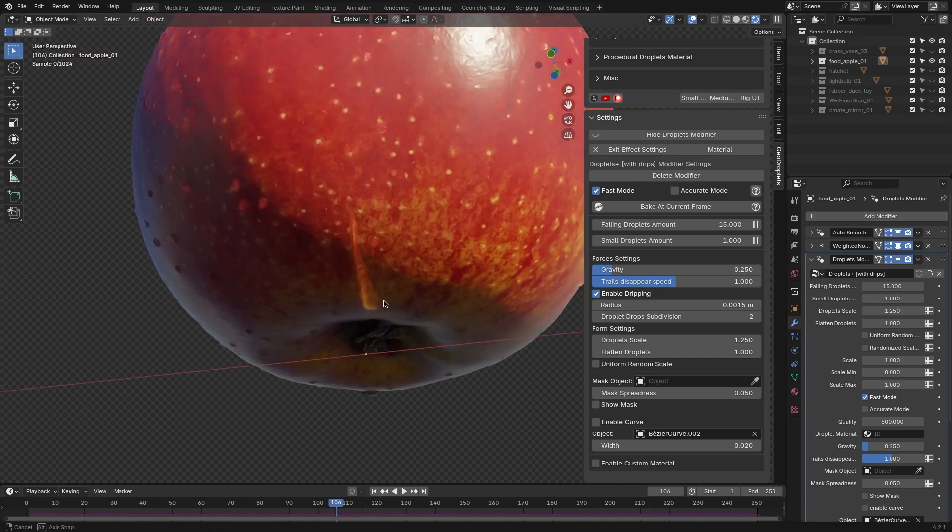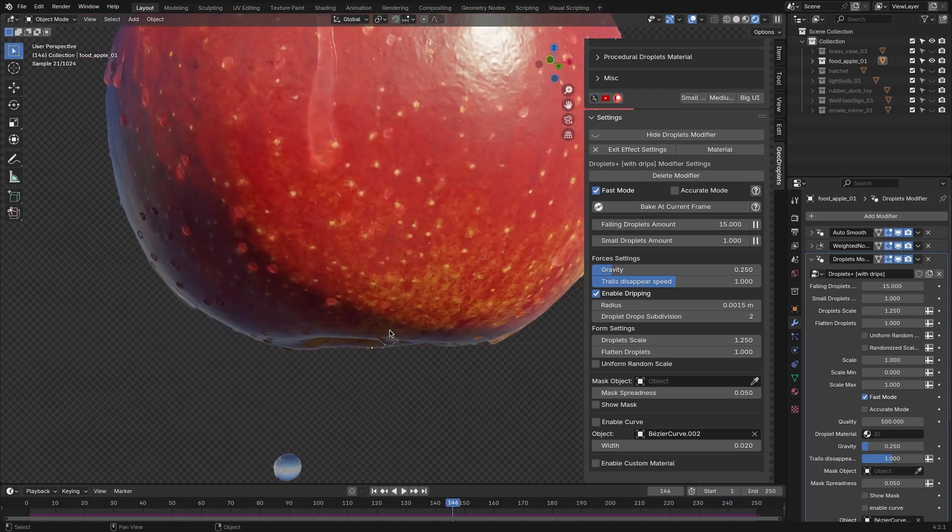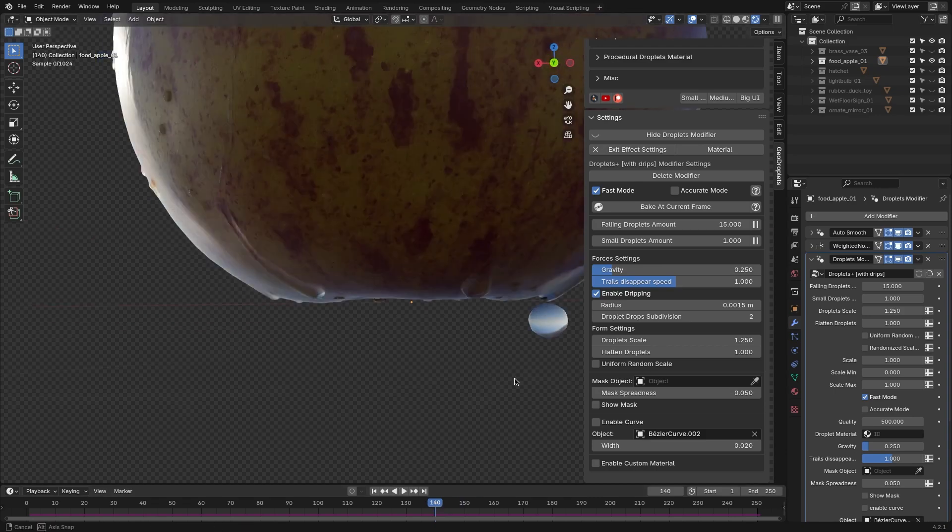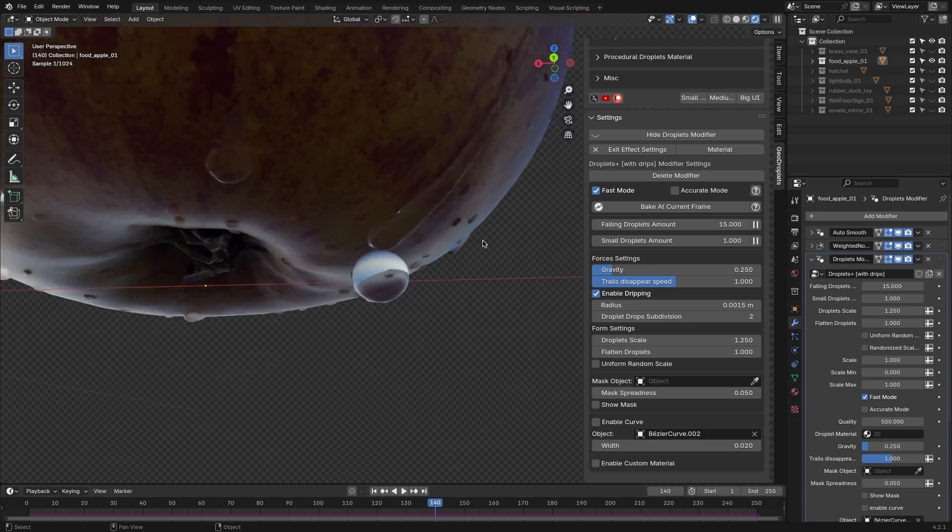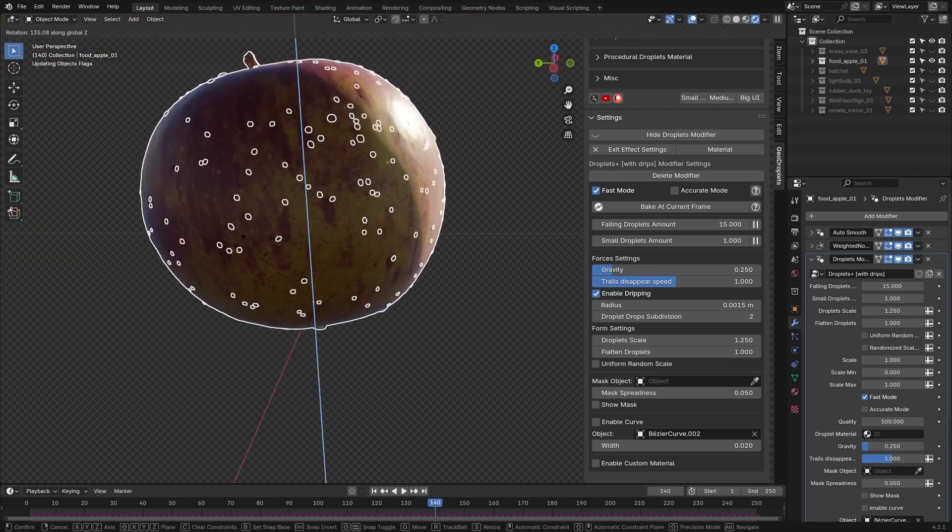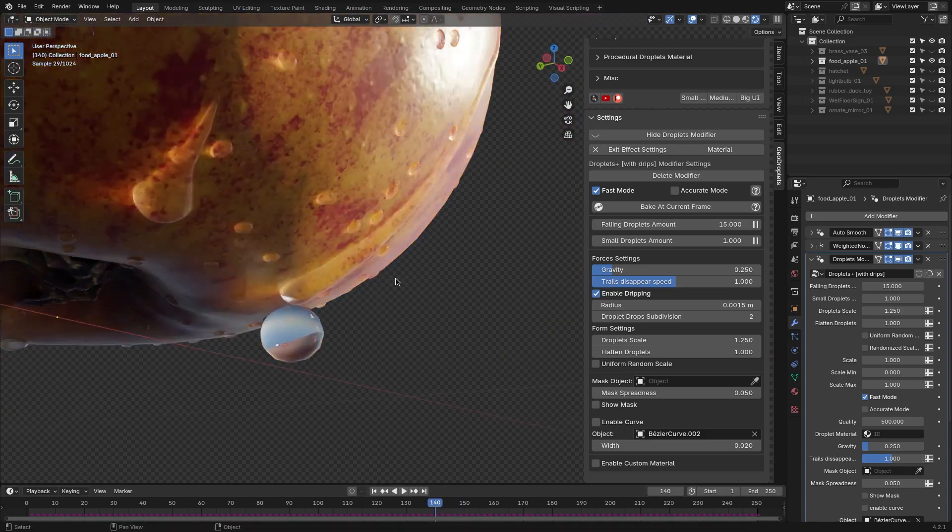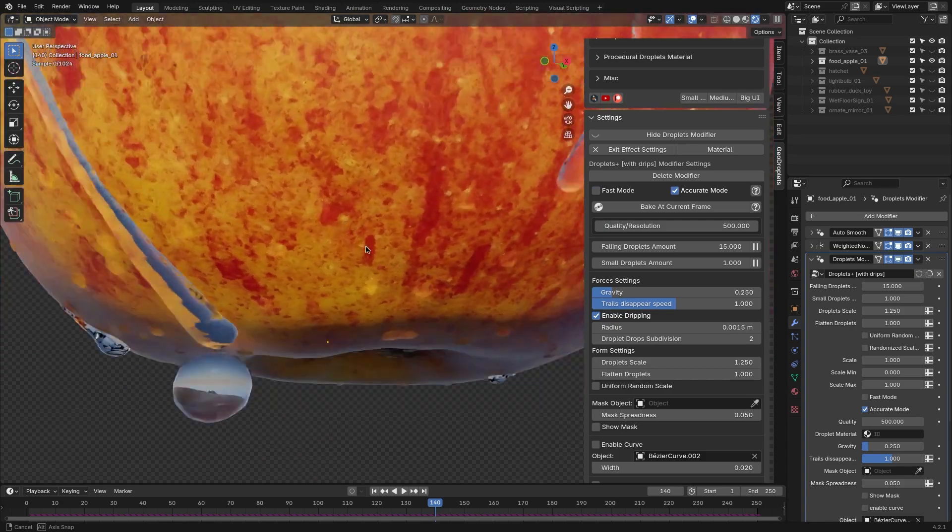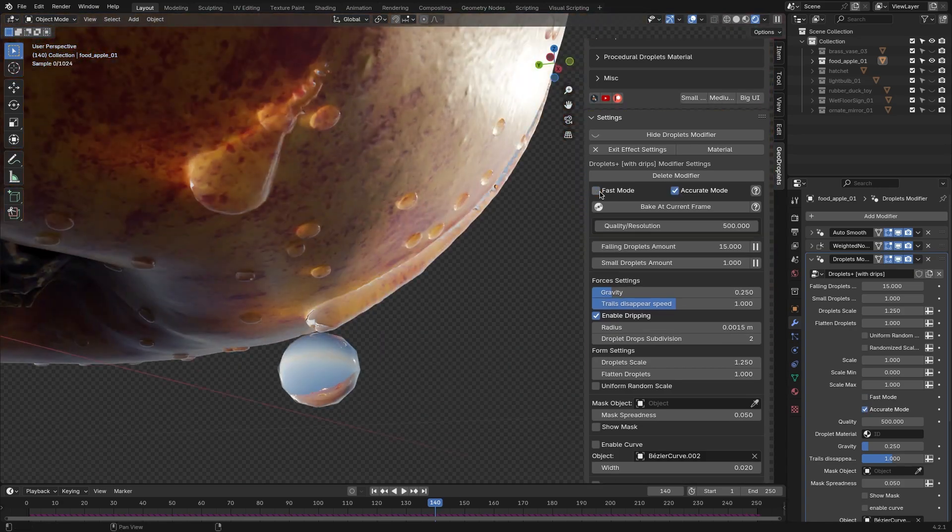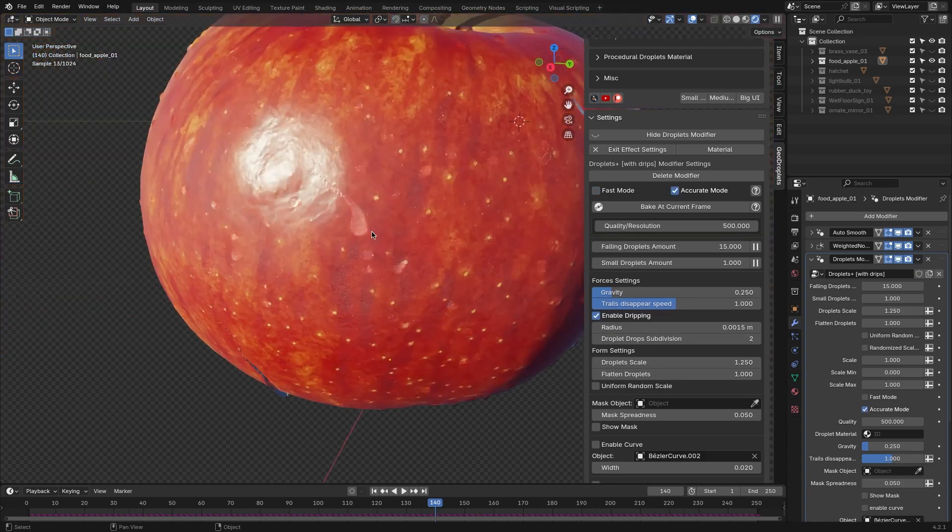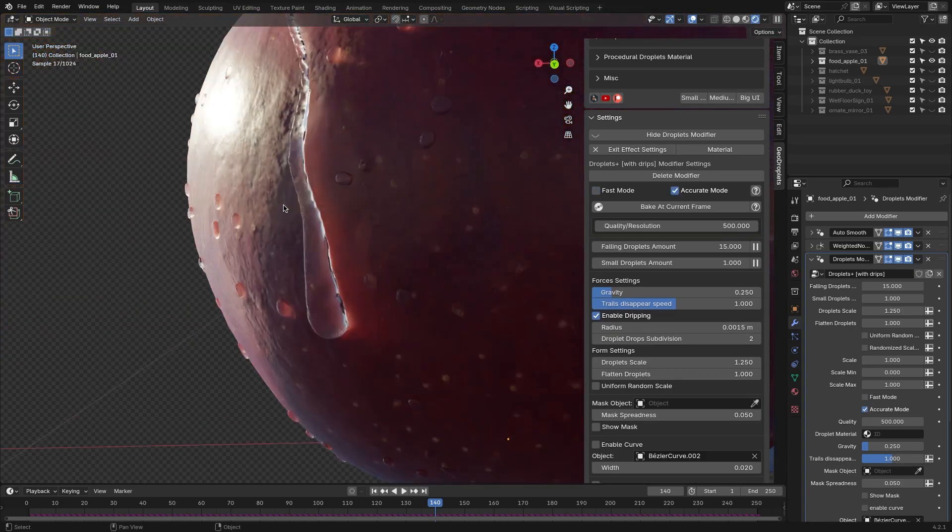You also have the option to enable dropping effects and adjust the scale. For better navigation in the viewport, it's recommended to use Fast mode, although Accurate mode offers more realistic results if needed.